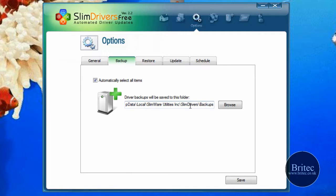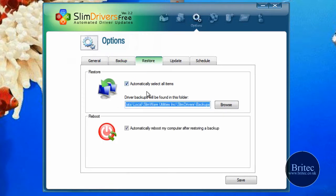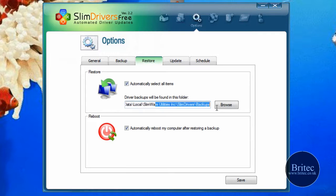I see this mistake so many times with people - they format and then they lose their network card driver, especially on XP and stuff like that. Then they can't get back on the internet to get drivers for what they need to do. So this piece of software is really useful.